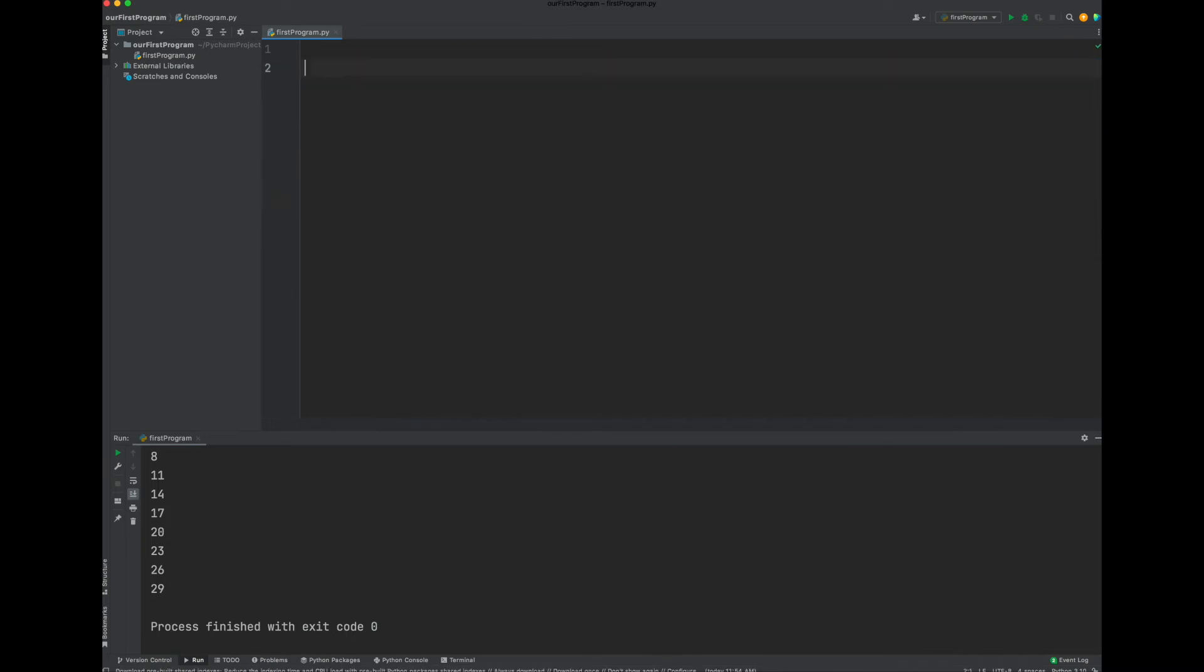Since we are with lists right now, let's do another example with a list. Let's call it names. We're going to put some names here: Drew, Janet, John, and Bob.